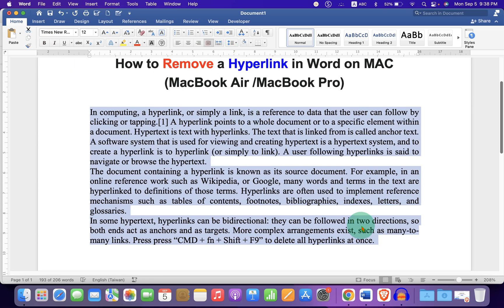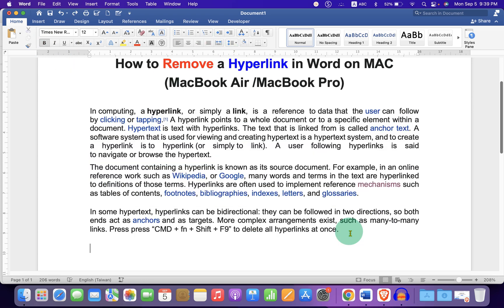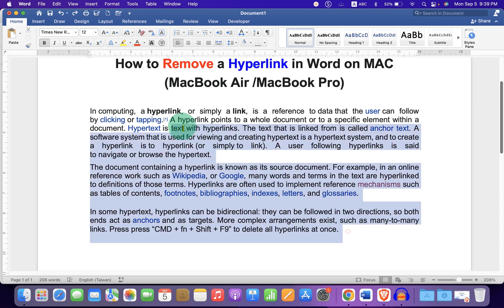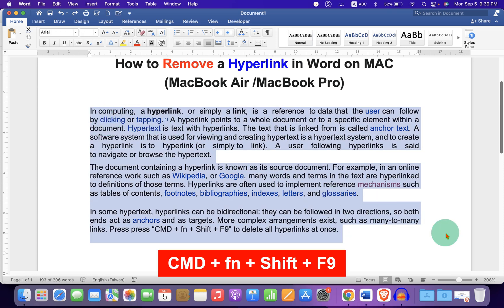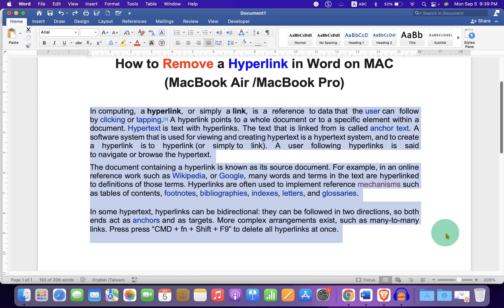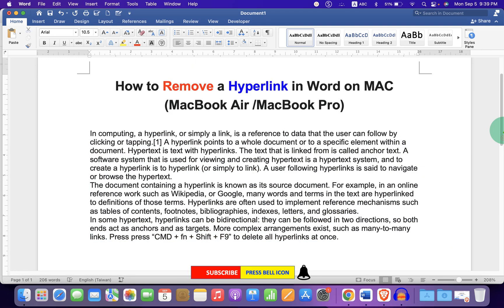There is one keyboard shortcut. What you have to do is just select the text containing the hyperlink and on your Mac keyboard press Command Function Shift F9 in sequence.